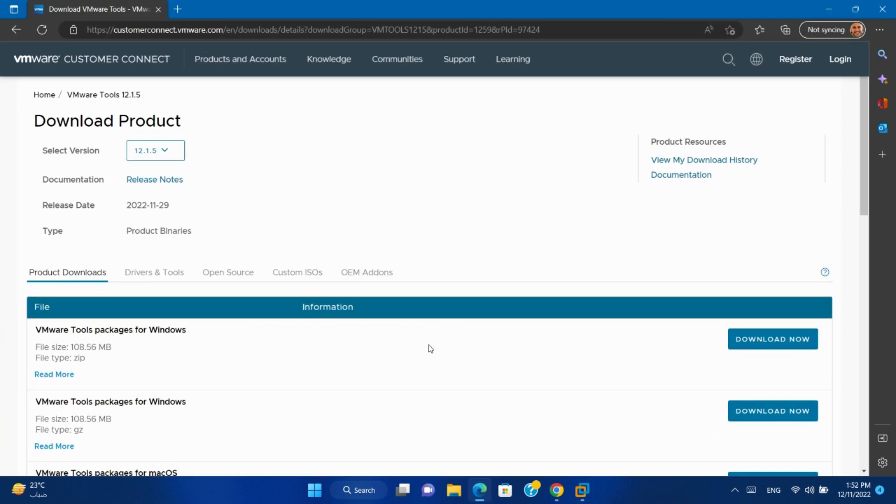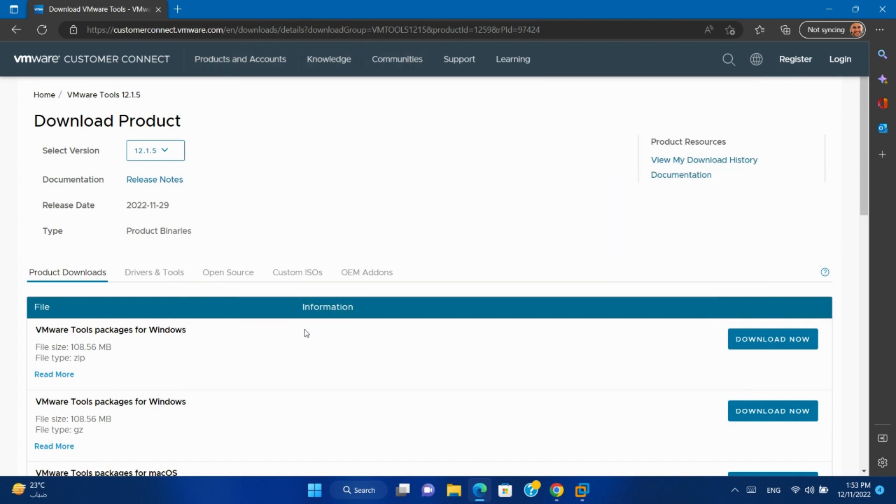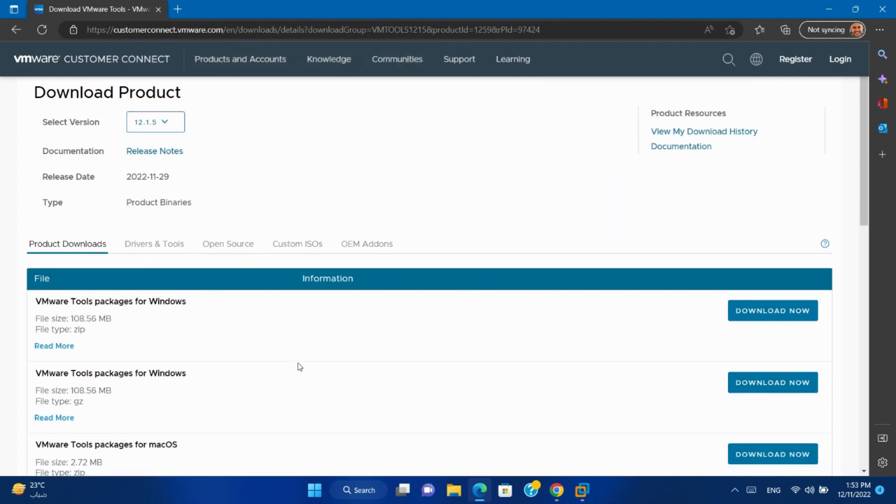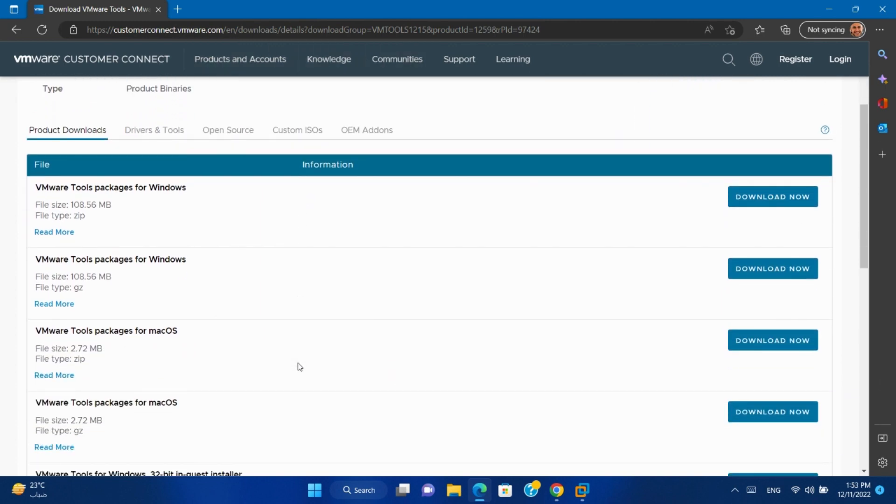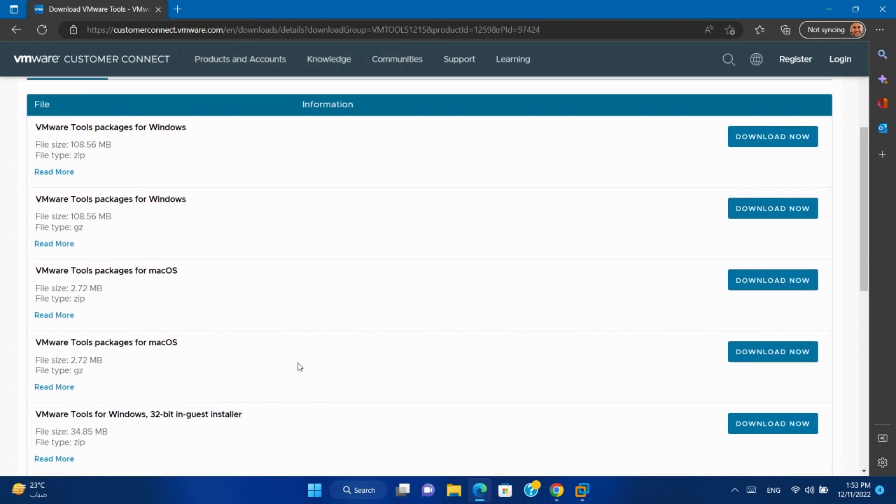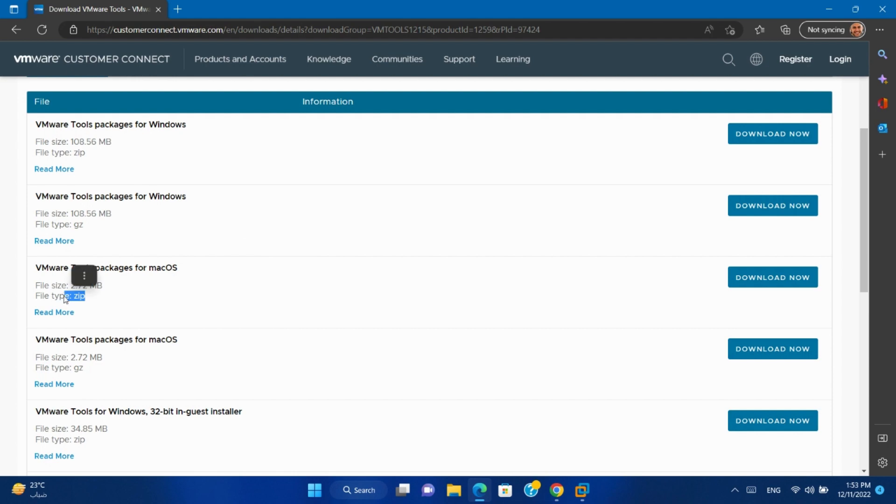Open your browser and go to VMware website. Don't worry, you will find the link in the video description. You will find VMware tools package for macOS. Download the zip file.